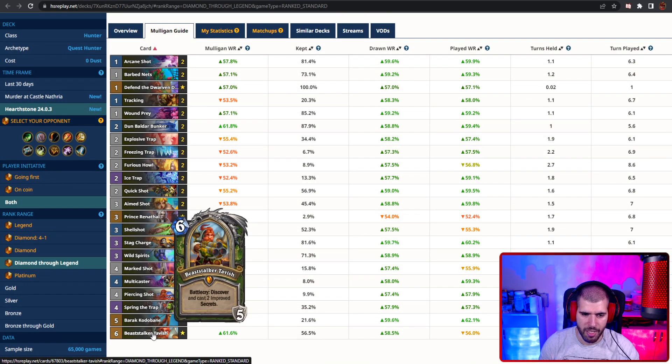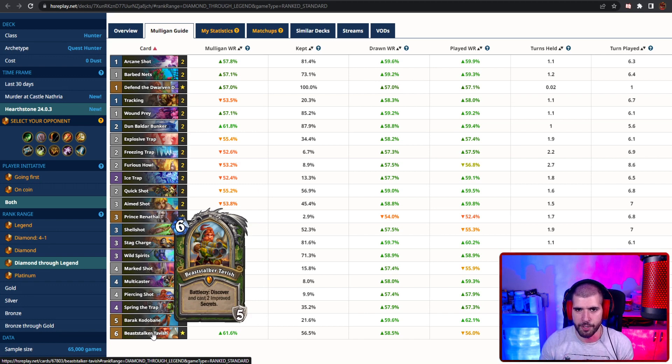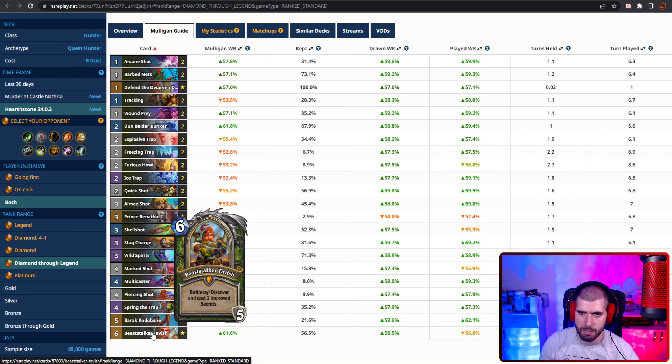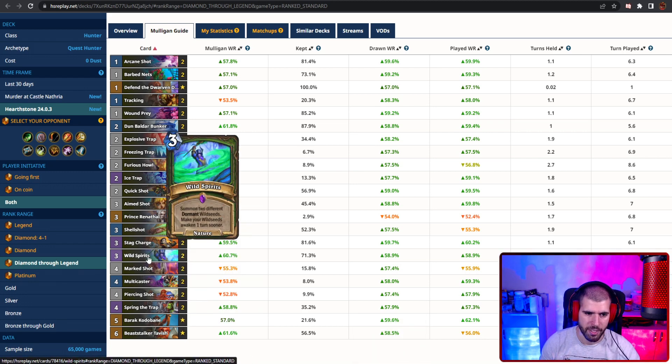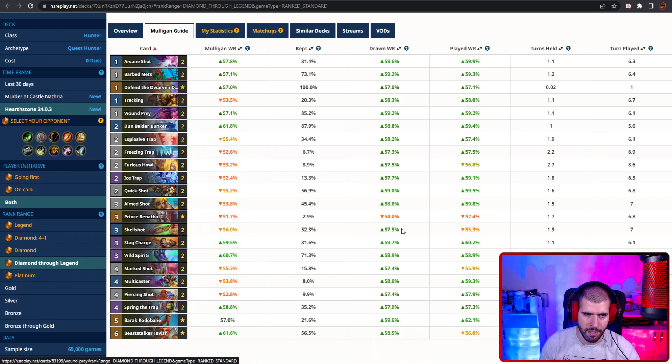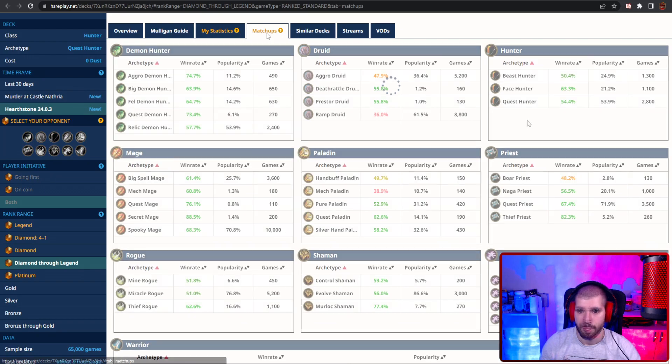And we have Beaststalker Tavish at the end, for which you gotta decide which quest reward you actually prefer to have at zero and be able to spam over and over again. You're running the good wild seed cards, and the rest is same old same old.